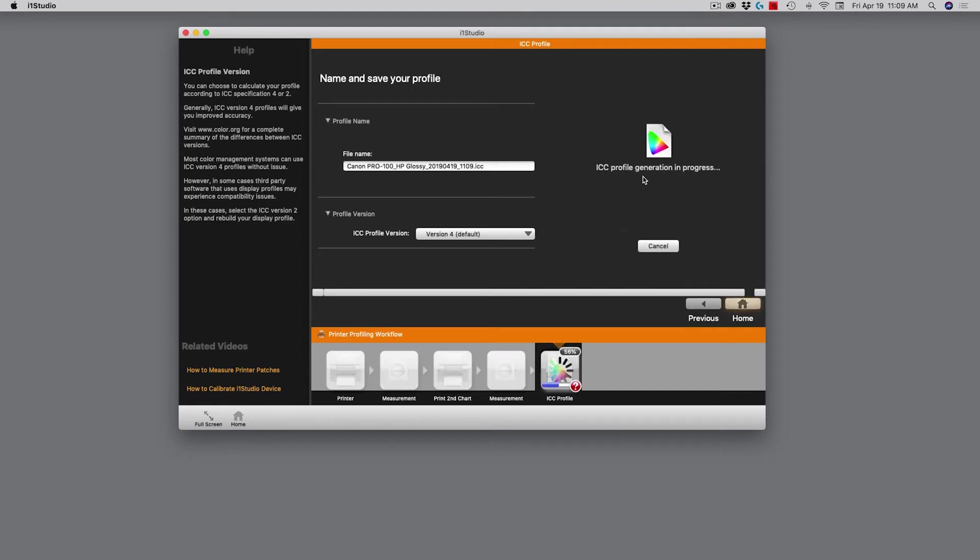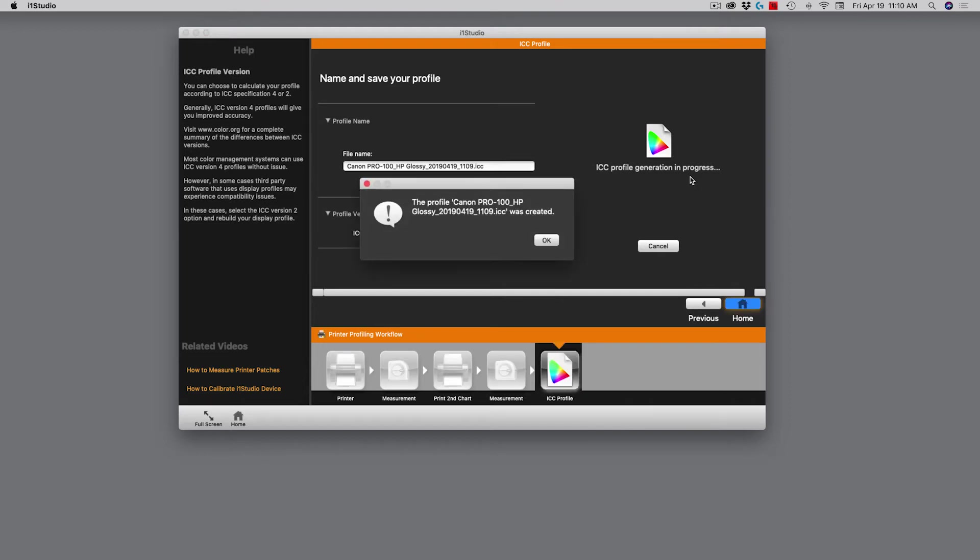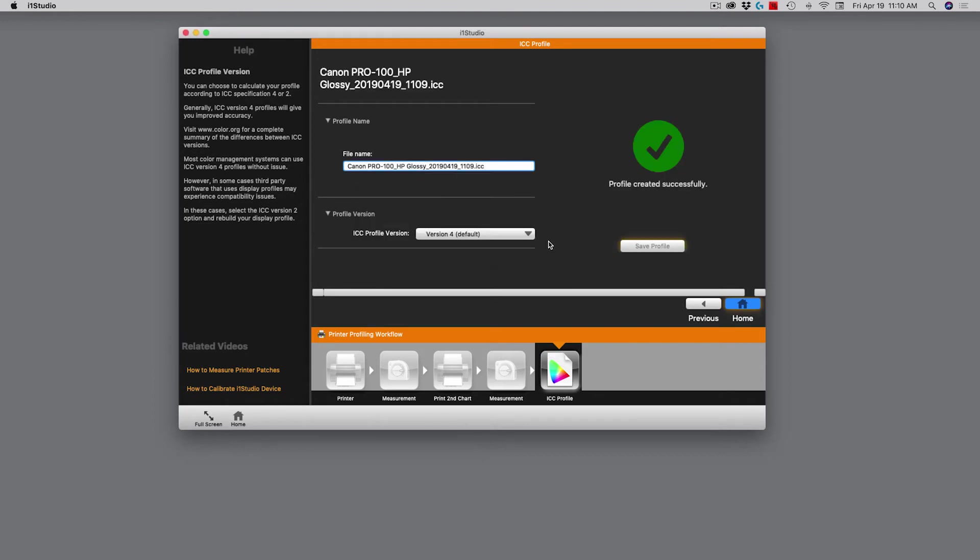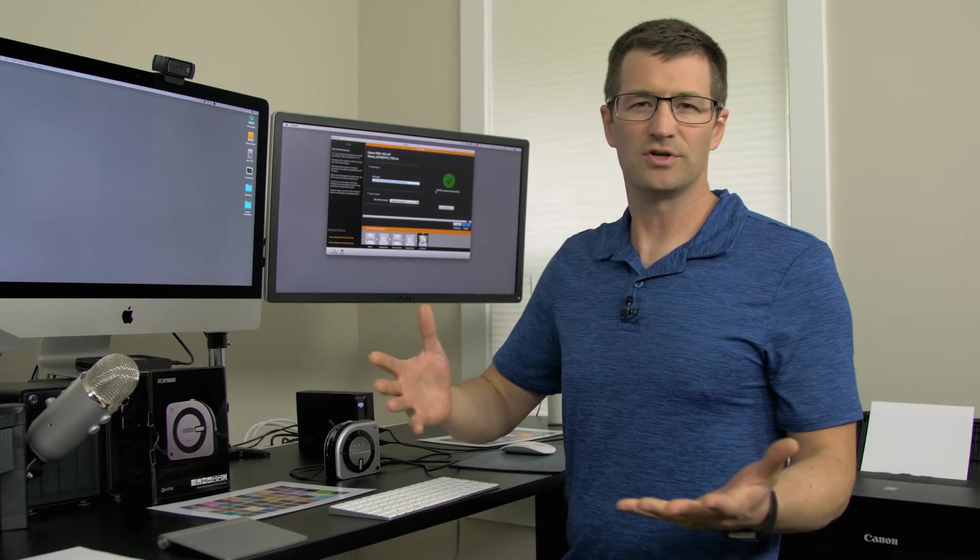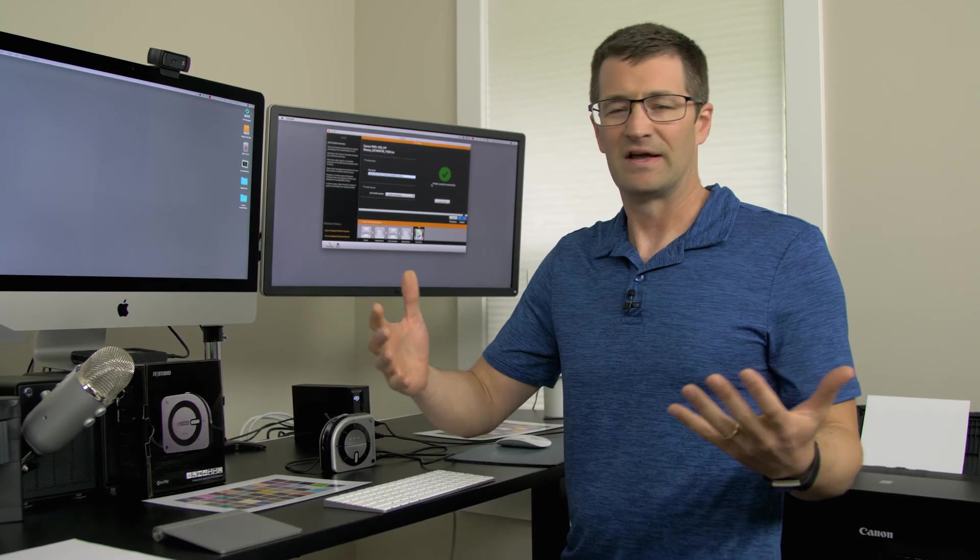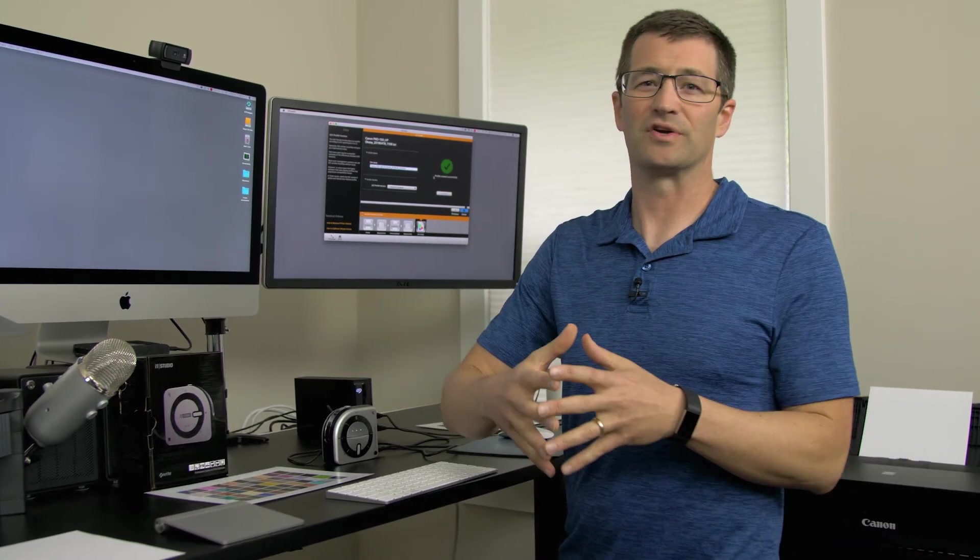Now it's generating that profile. It should take a few seconds. Now it's done. It says the profile Canon Pro 100 HP glossy with the date and time was created. I click OK. And now I have successfully created that profile. So what do you do with that profile? Where does it live? How do you use it? That's what I want to show you next. I'm going to do that with Lightroom and we'll actually make a print using this new paper profile using a wildlife photo that I've recently taken.